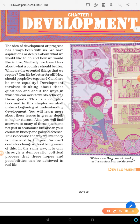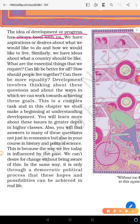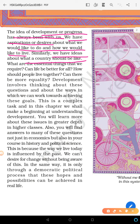So the idea of development or progress — what does progress mean? We have aspirations, desires, and ideas. What are the essential things that we require? Can life be better for all? How should people live together? Can there be more equality? Development involves all these questions and about the ways in which we can work together achieving these goals. This is a complex task.